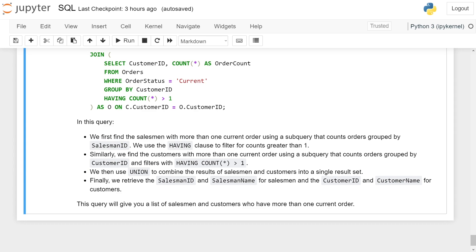We then use UNION to combine the results of salesman and customer into a single result set. Finally, we retrieve the salesman_id and salesman_name from salesman, and customer_id and customer_name from customer. This query will give you a list of salesmen and customers who have more than one current order.